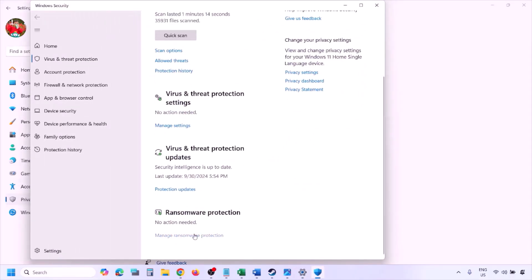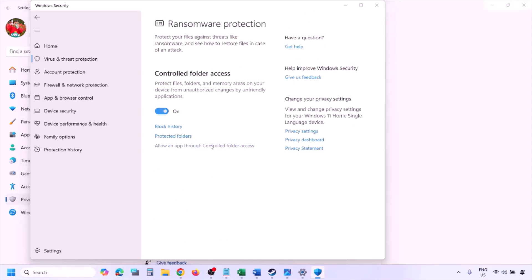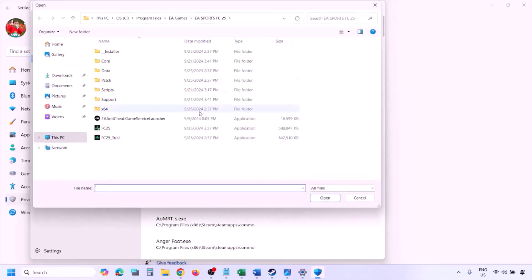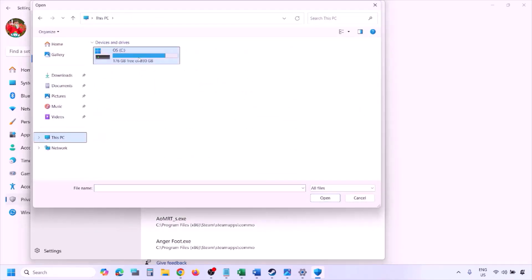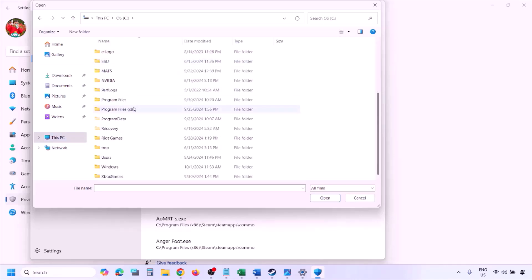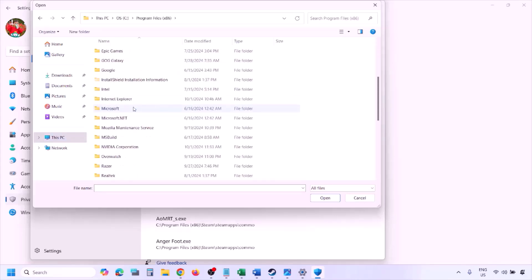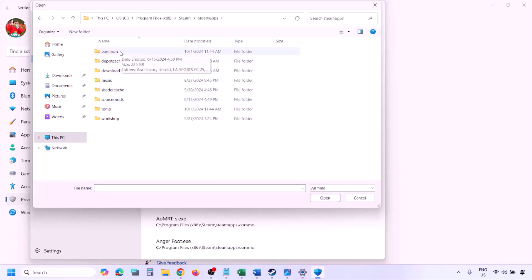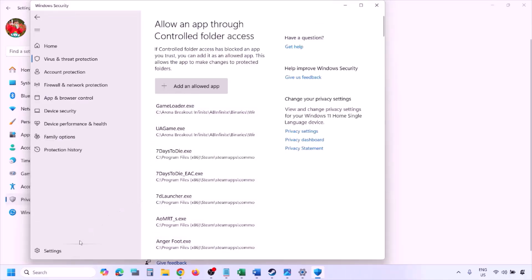Scroll down and click on Manage Ransomware Protection, then click 'Allow an app through controlled folder access,' click Yes to allow, then click 'Add an allowed app' and Browse All Apps. Navigate to the game installation folder — open your drive, Program Files (x86), Steam folder, steamapps, common, then the game folder — and select the game .exe file. Click Open, and once added, launch the game and check.